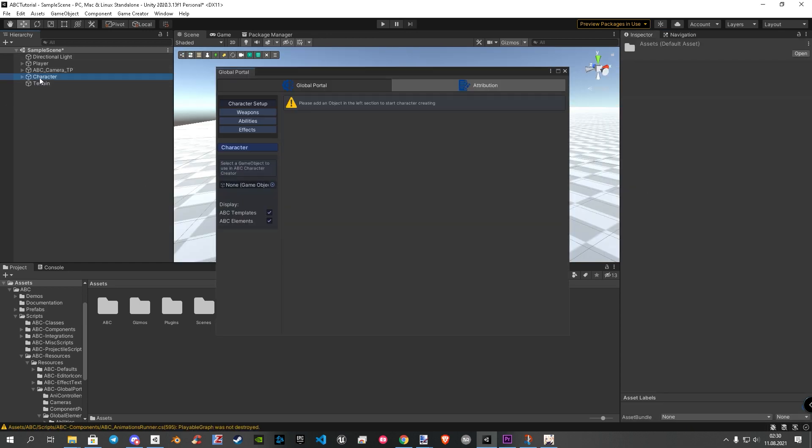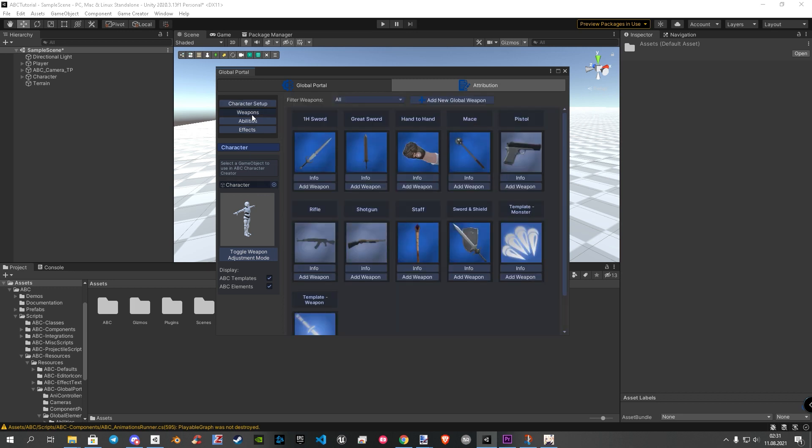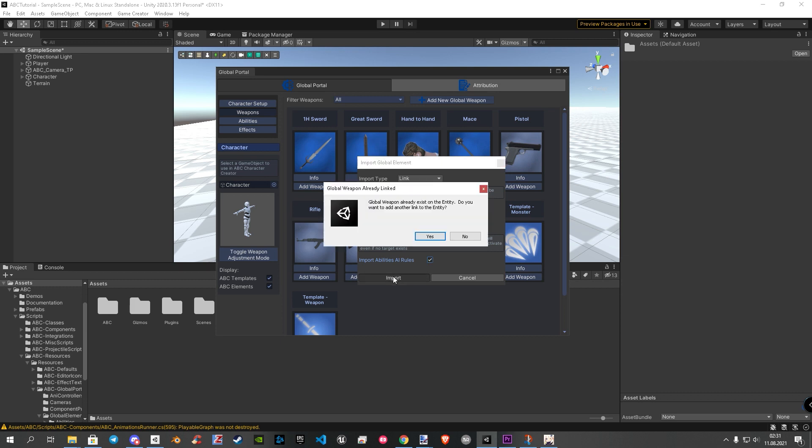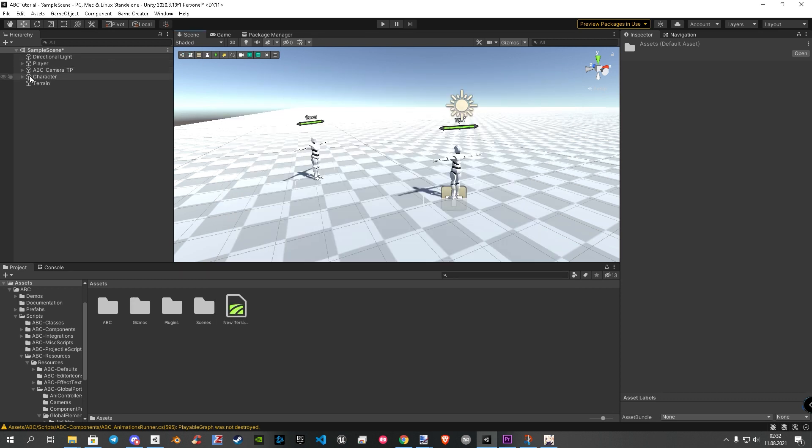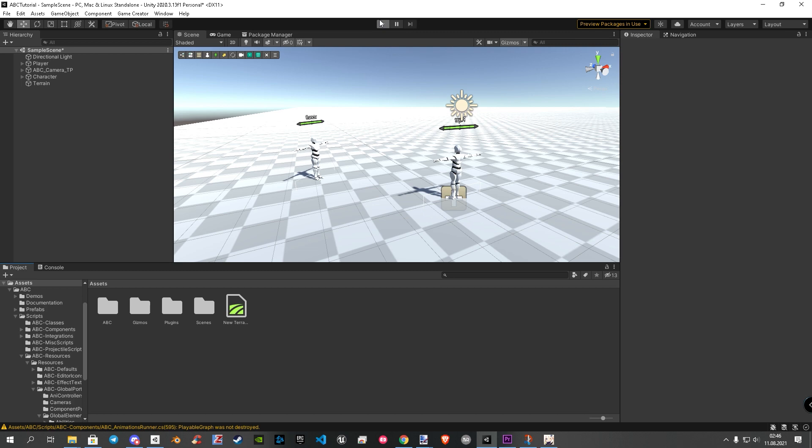But I made one mistake on the weapon. Let's fix this fast. Open the global portal again and drag your enemy in. In the weapon category, we hit again add weapon on the two-handed sword. Here I forget to check the import AI rules. Without this rules, our enemy doesn't know what to do with the weapon. Big sorry about that. After hit on import, you need to select two times no because we already added the weapon in abilities. Last step before we try it out. Click on our enemy and disable these two components. So time for a try to see what we made in action.